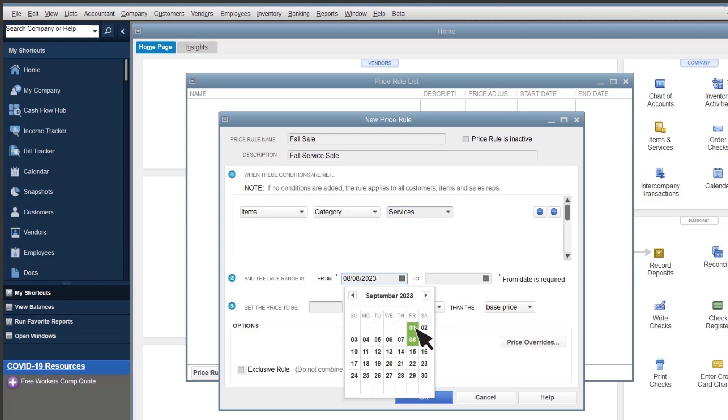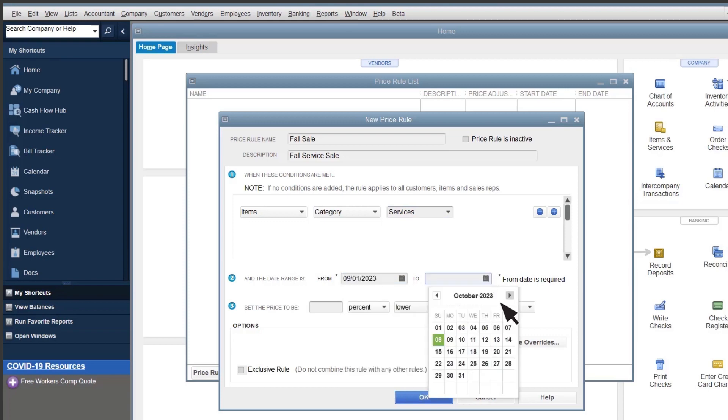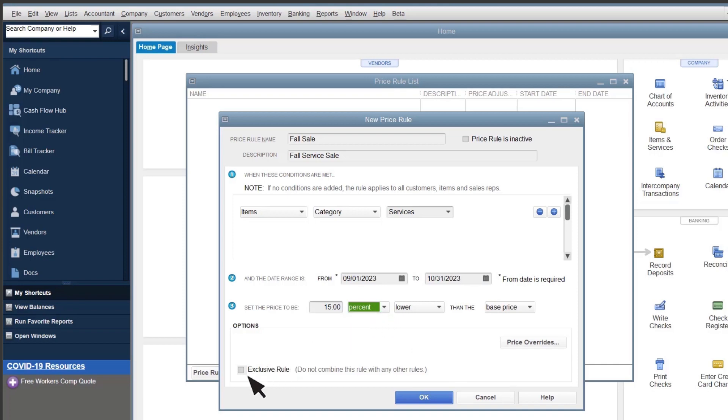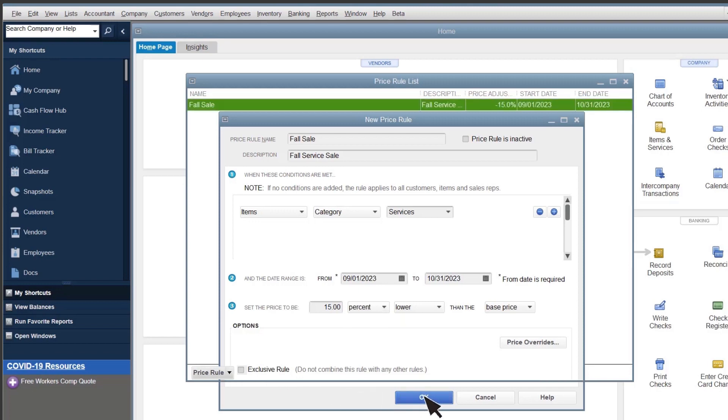Enter a date, and a percentage or amount for the price rule. You can also make the rule exclusive to other price rules. Select OK.